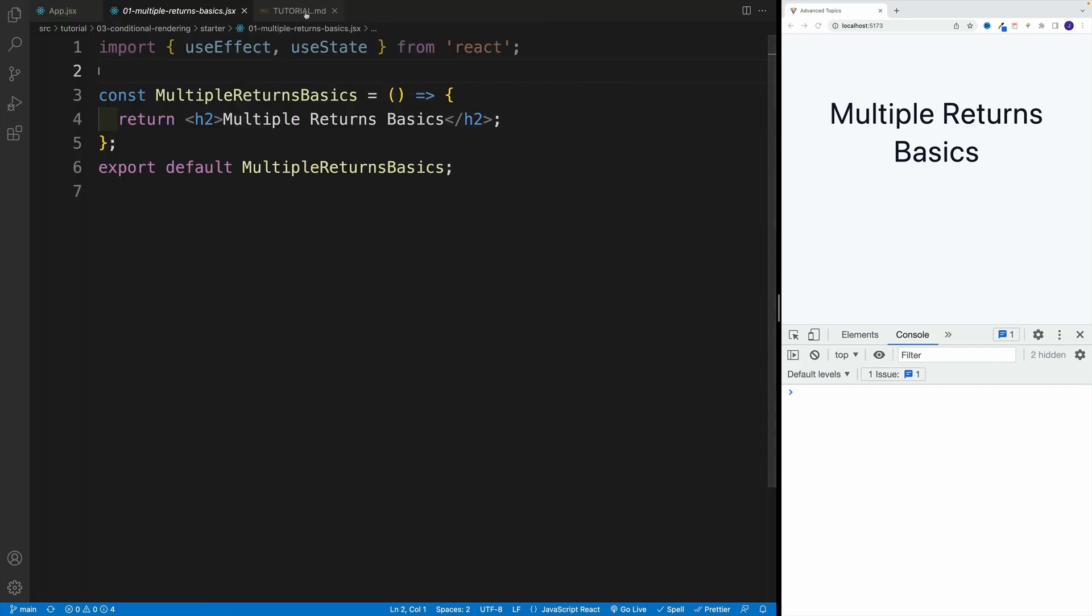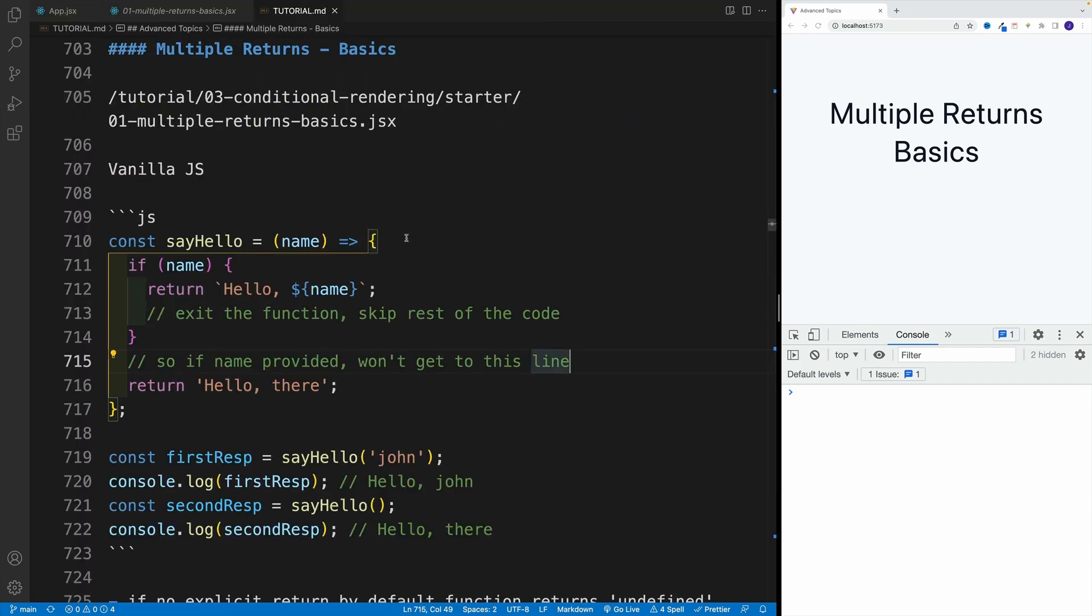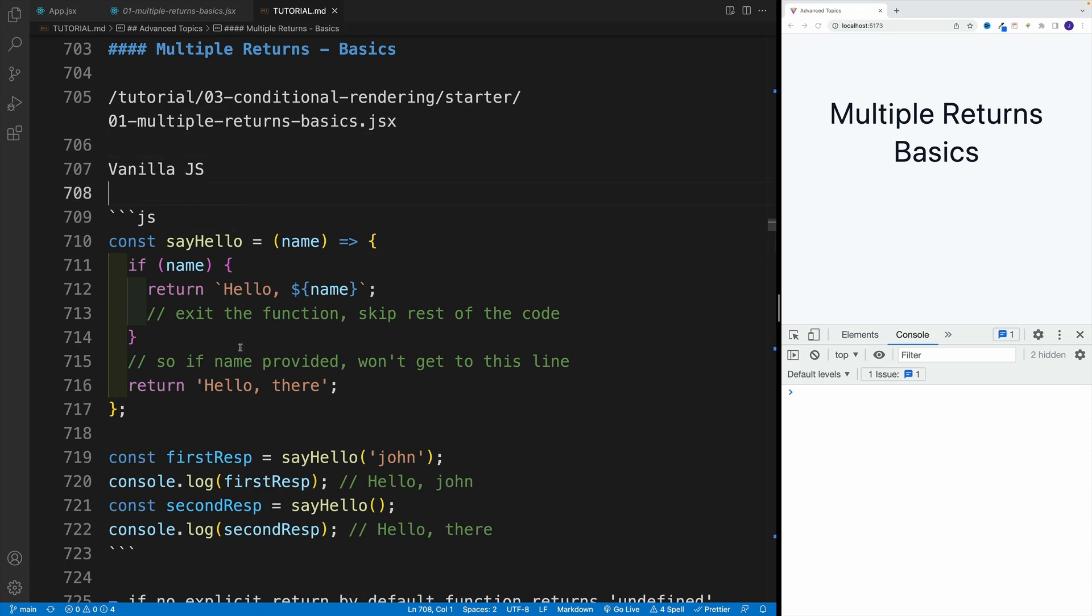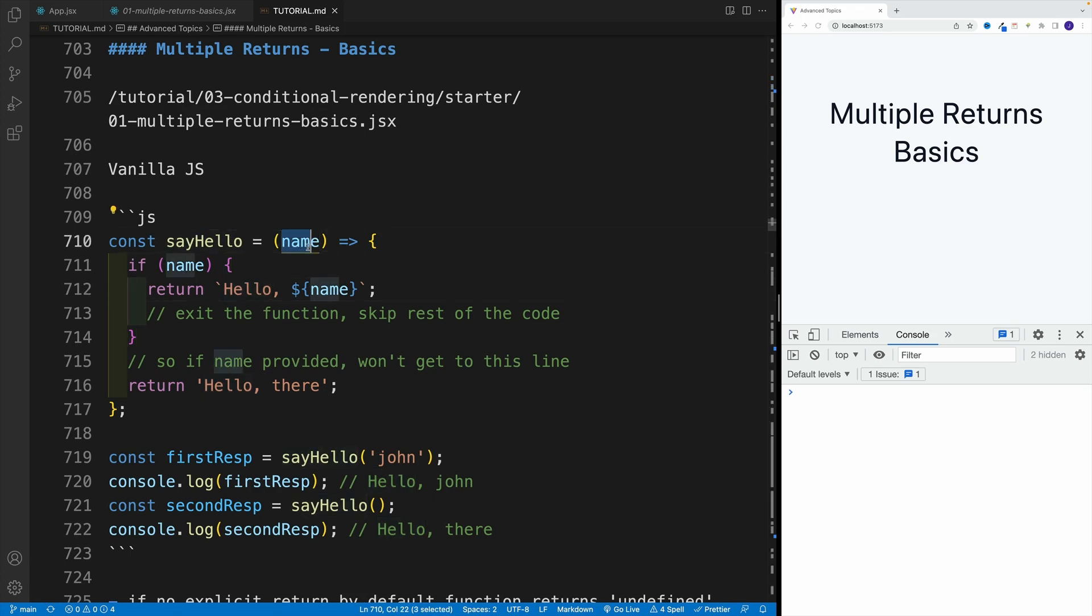As far as the topic, it's actually not controversial or anything new. Let's think about it. In vanilla JS, we can set up multiple returns in a function. So if I have a function sayHello that is looking for the name parameter, if name exists,